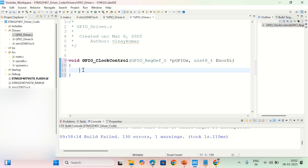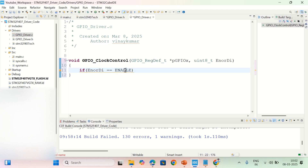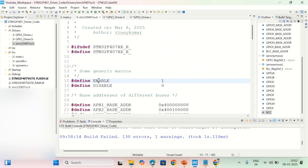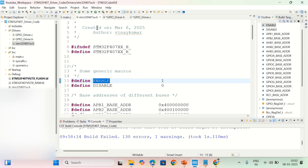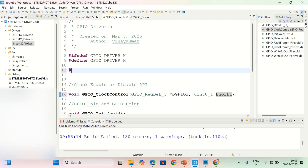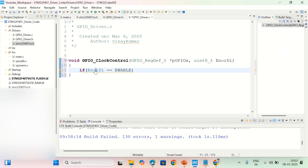First you have to check whether this is enable or disable. If it is enable, you enable the clock; if it is disabled, you disable the clock. I'm checking whether EnorDi equals ENABLE. I already declared this ENABLE macro, but it wasn't resolving because I didn't include the file. I need to include the STM32 device-specific file, stm32f407xx.h.